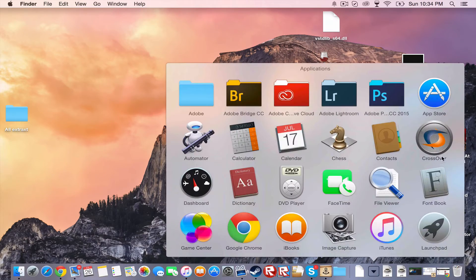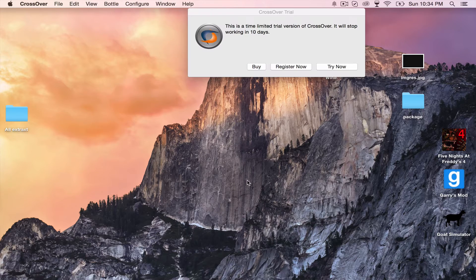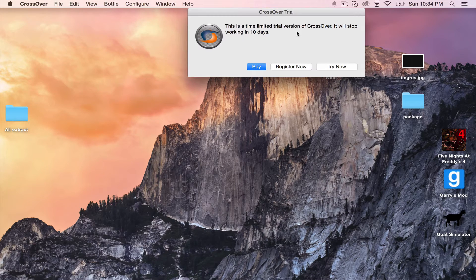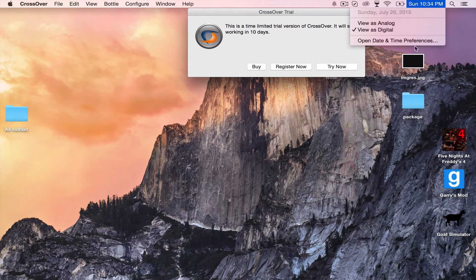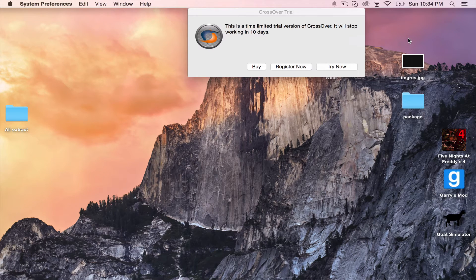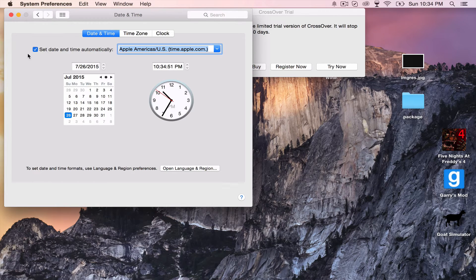Alright, so you go to here, go to CrossOver, and your application is going to do it. And this is, oh no, I only have 10 days left. Well, to change that, you go to open your date and time preferences. Click this so you can actually move it around.